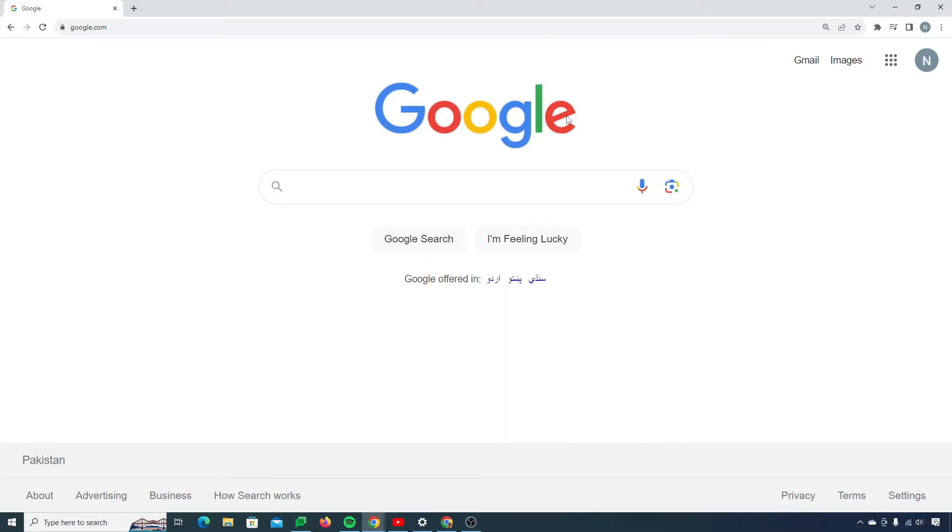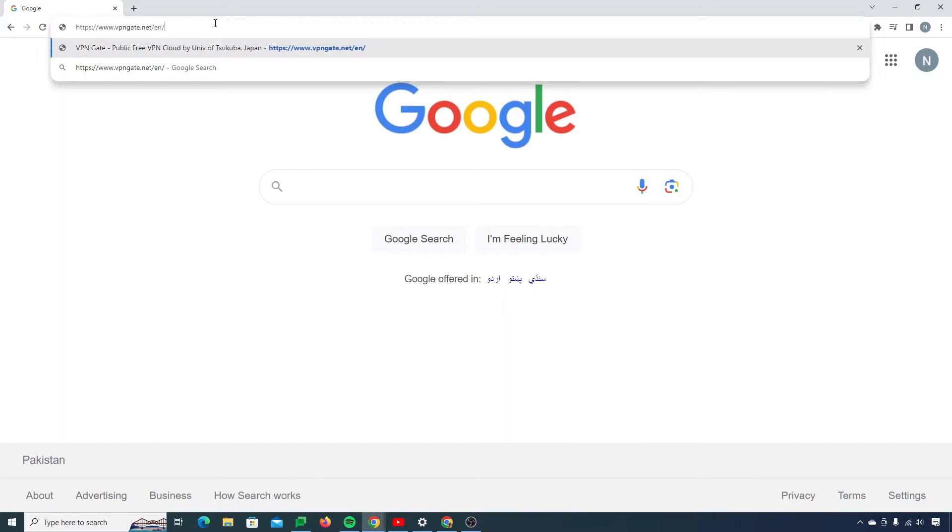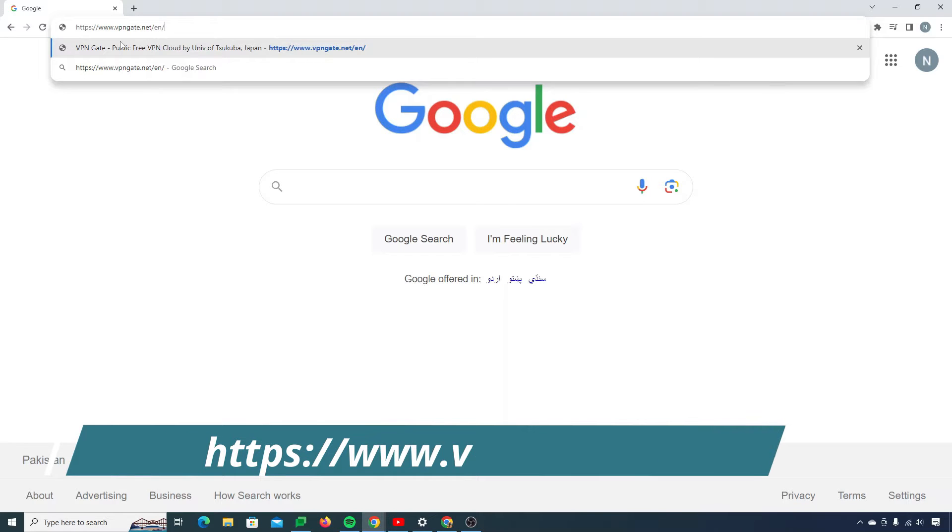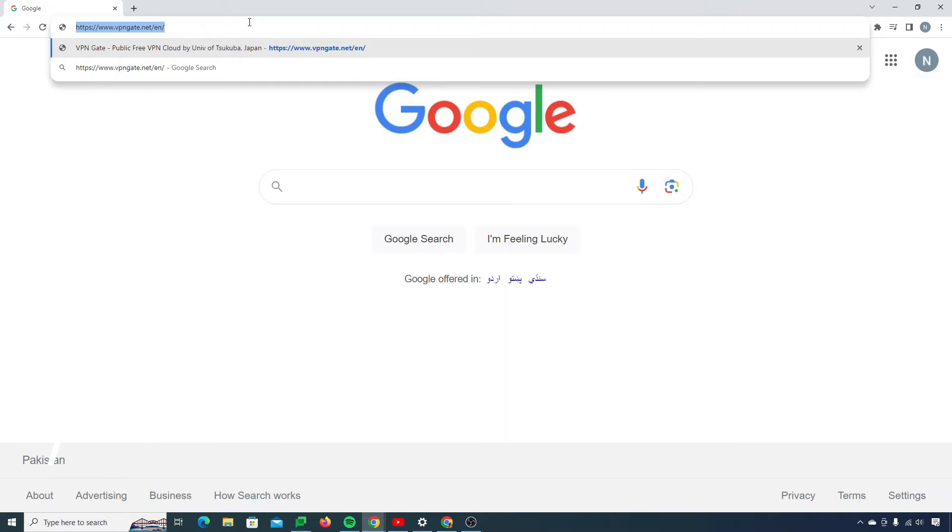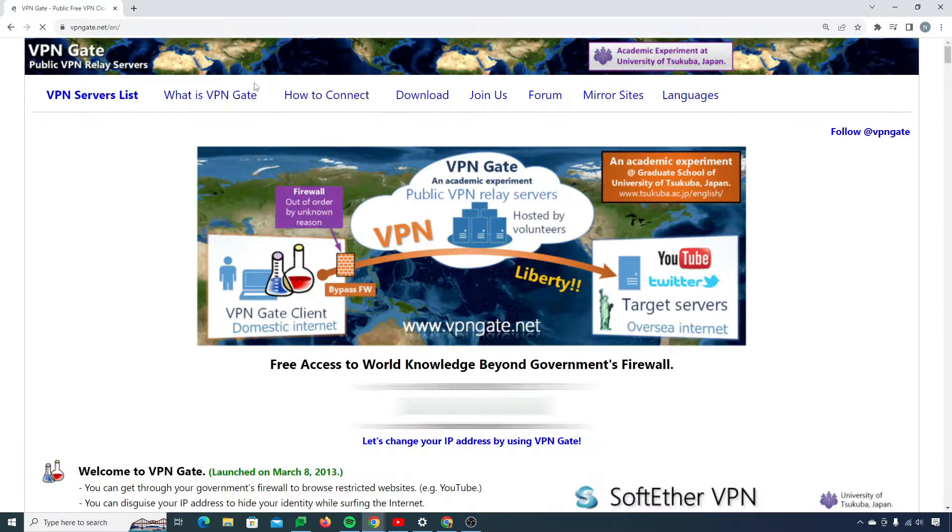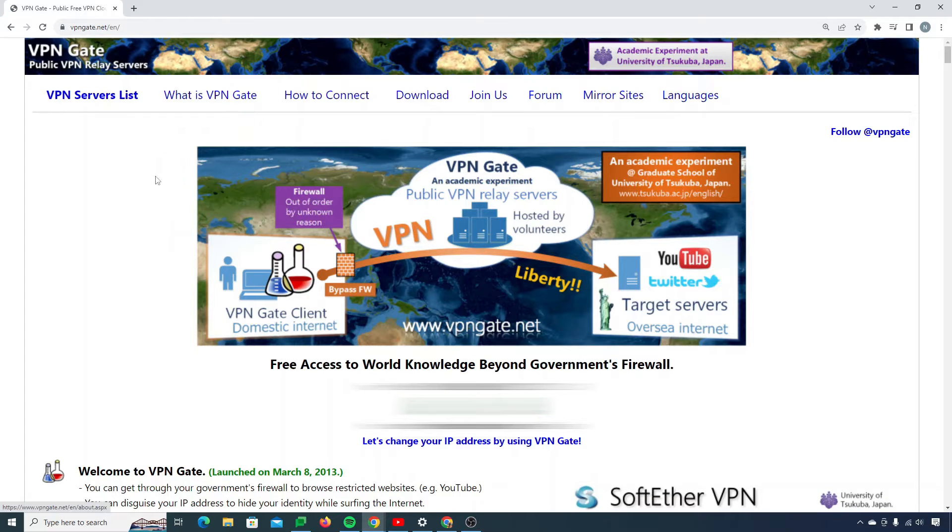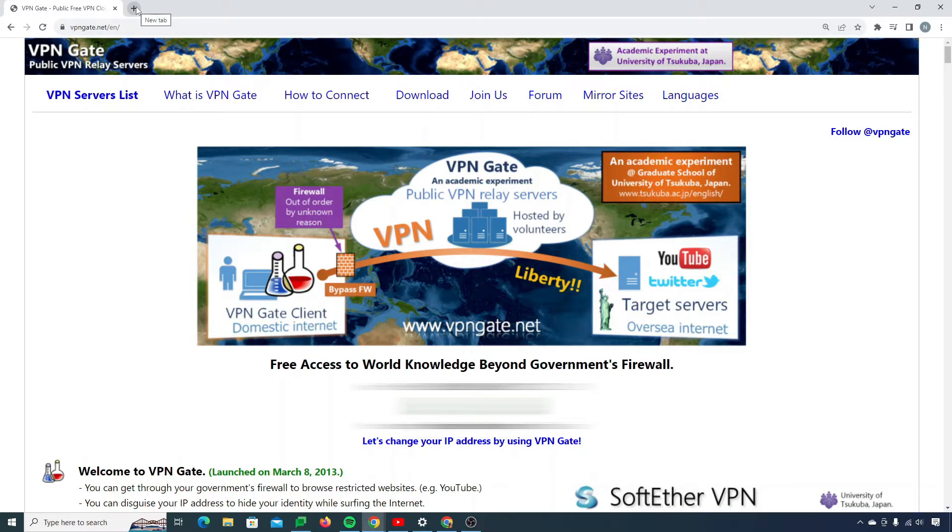First thing first, you need to go to this website which is www.vpngate.net. You can see right over here, this interface will be open. Here it will show your IP address and your country of location.